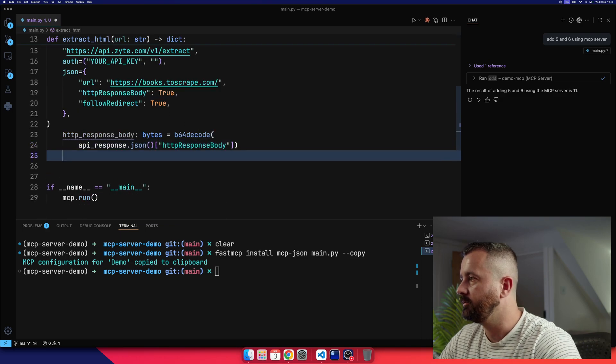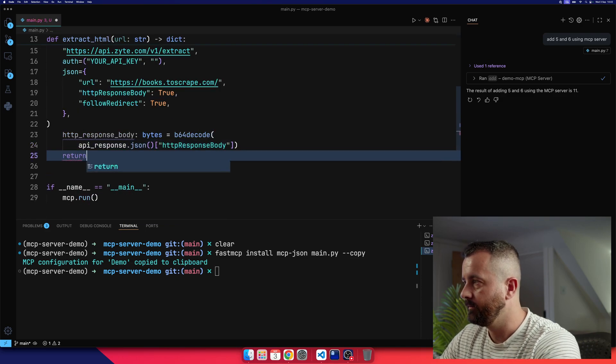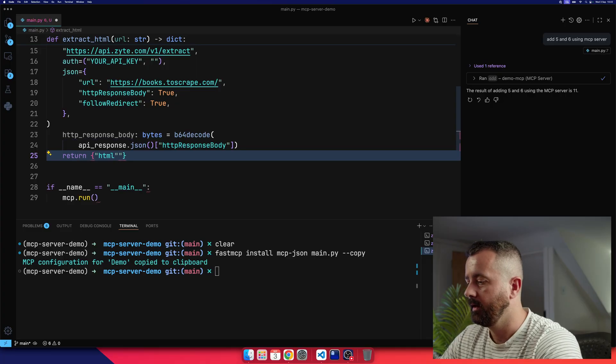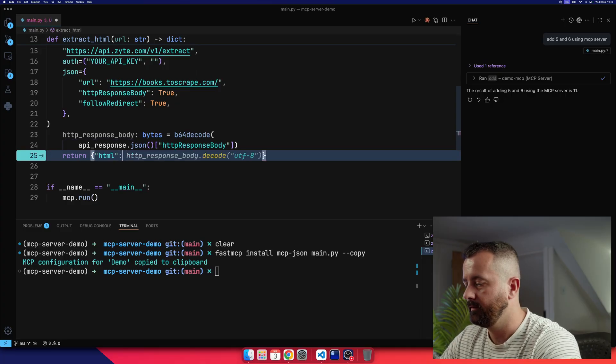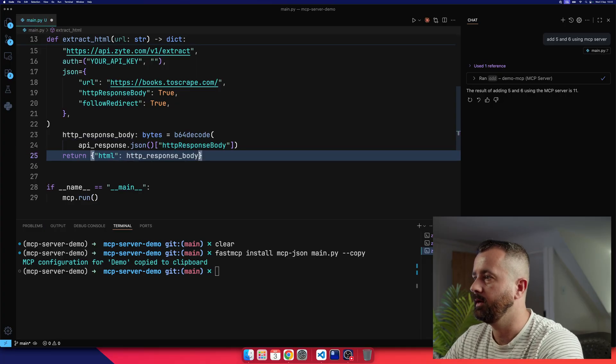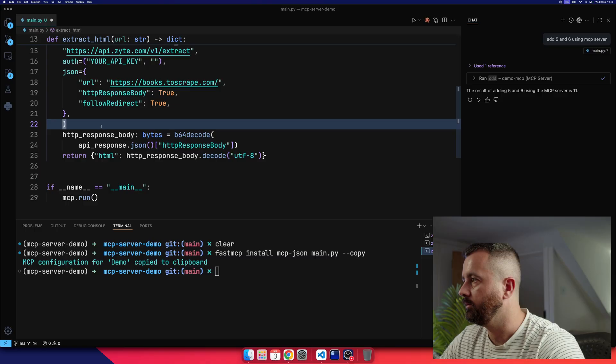Now I'm going to return, and it's going to be a dictionary. So I'm going to call it HTML, and I'm going to say that we are returning the HTTP response body. Move this in.